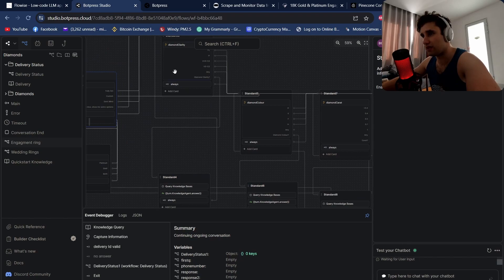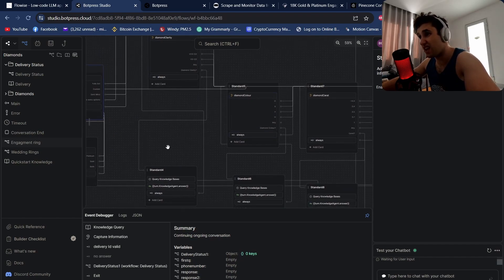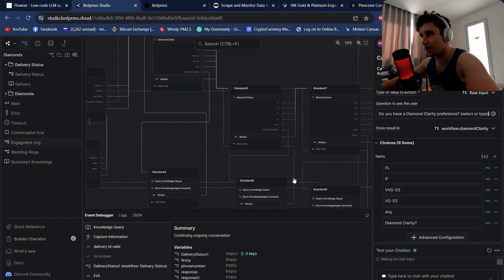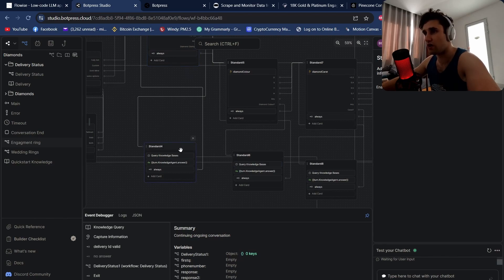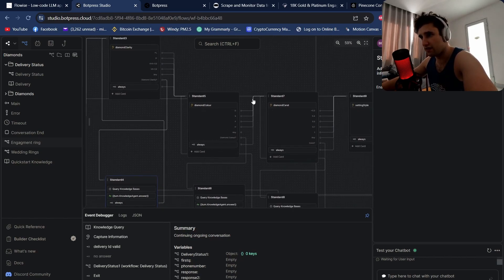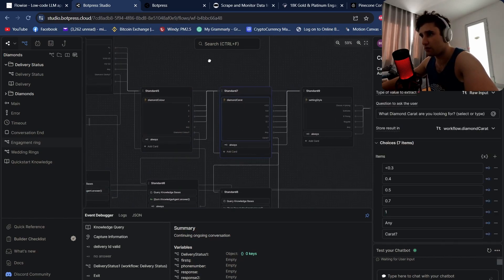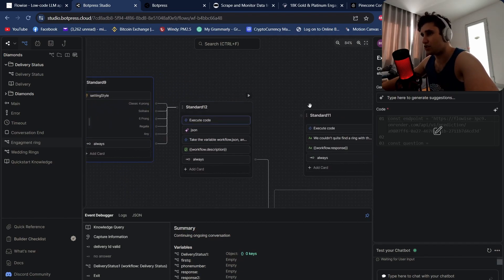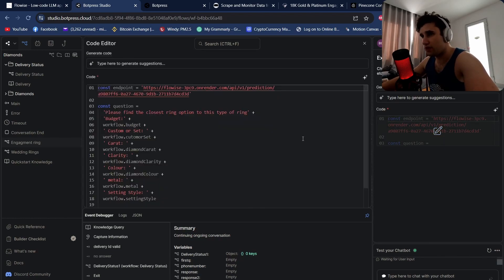We keep asking questions for diamond clarity, color, carat, and setting style, saving each in a variable. On each question, one of the options is a question mark — for example 'diamond clarity?' — which triggers a simple knowledge base query explaining what it is, then returns back to the same question and asks again. We do the same for diamond color, carat, and setting style.